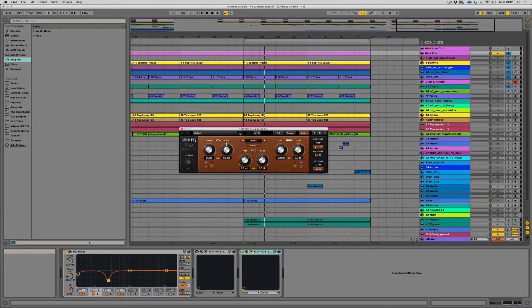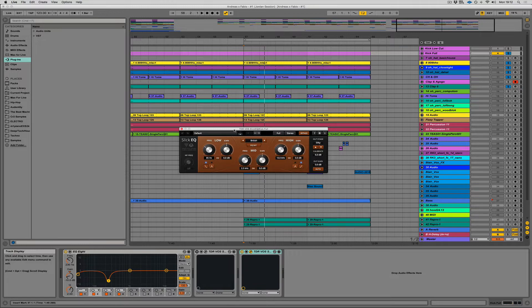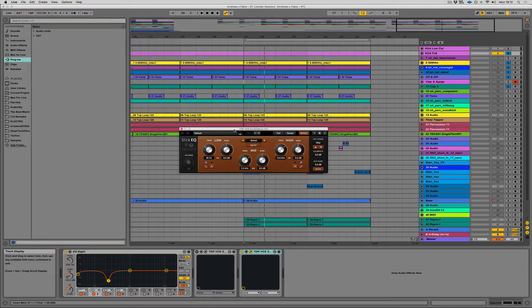Now, what I tend to do is use an EQ8 or something like that to do any cuts, and then I'll use an analog EQ to do further cuts and boosts, mainly boosts, but sometimes things need cuts as well. Analog EQs are particularly smooth, particularly musical sounding, so they can be really great at that.